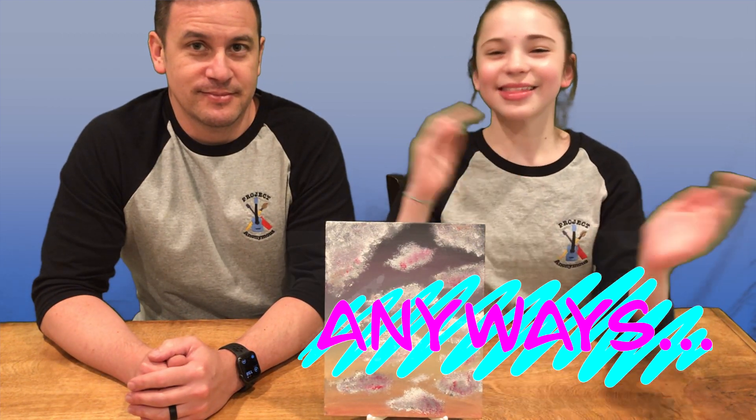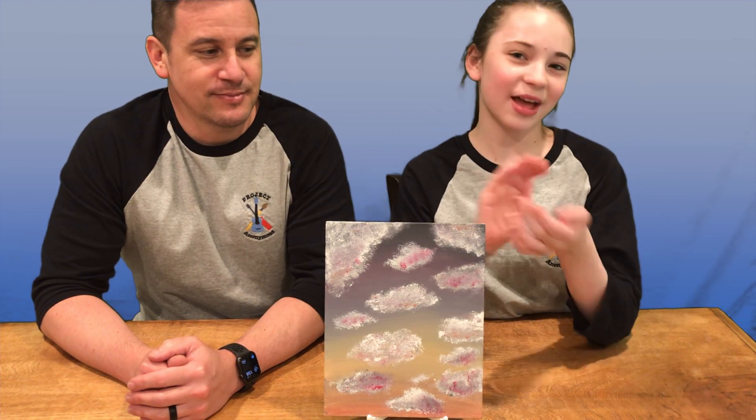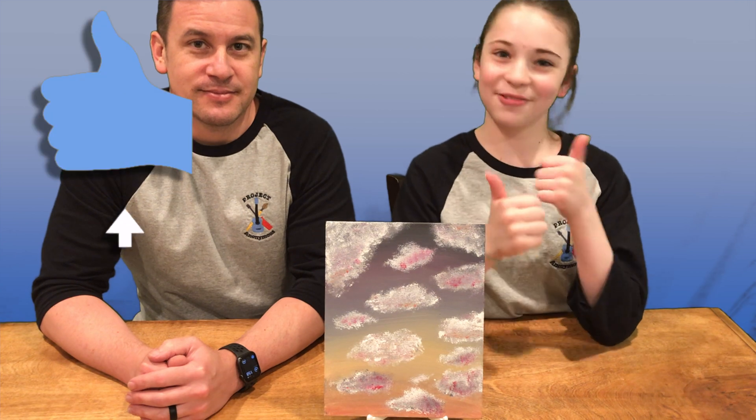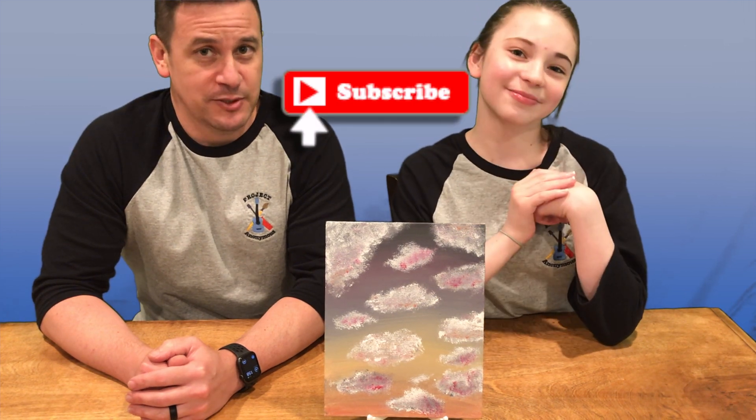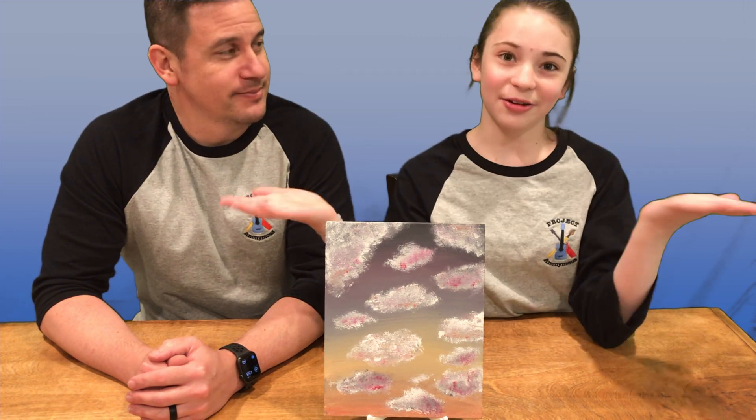Anyways, thanks so much for watching. I hope you enjoyed this video. Please like it if you liked it. Like it. Subscribe if you enjoy our content. Subscribe. And turn on those notifications so you get notified every single time we post a video. Stay crafty. And be happy. Bye. Bye.